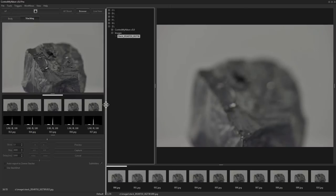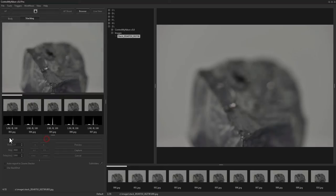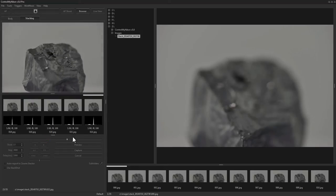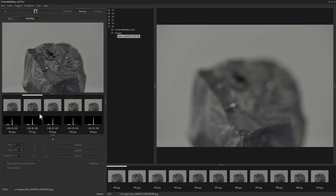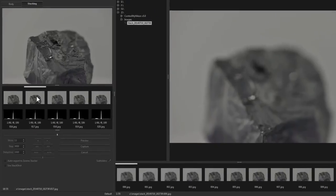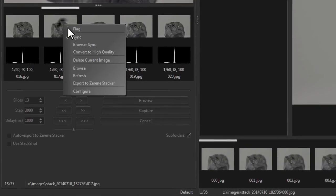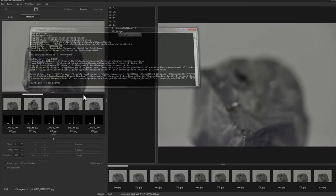But you generally only do that if you're reasonably sure that the images you capture are going to be quite good. So let's send this to Zerene Stacker for processing. I'll right click and send it off.